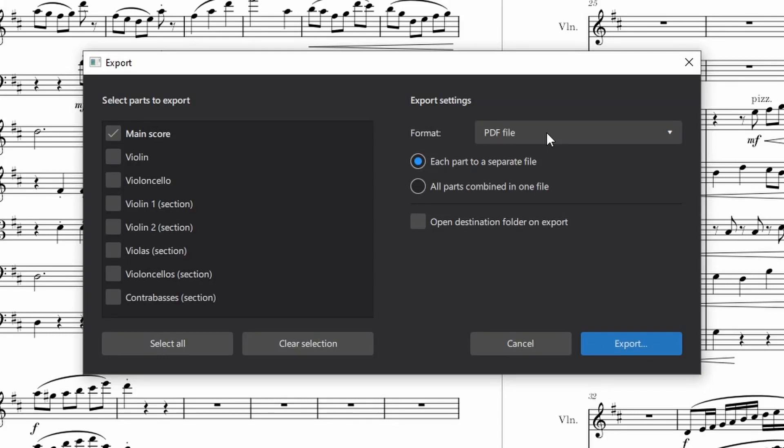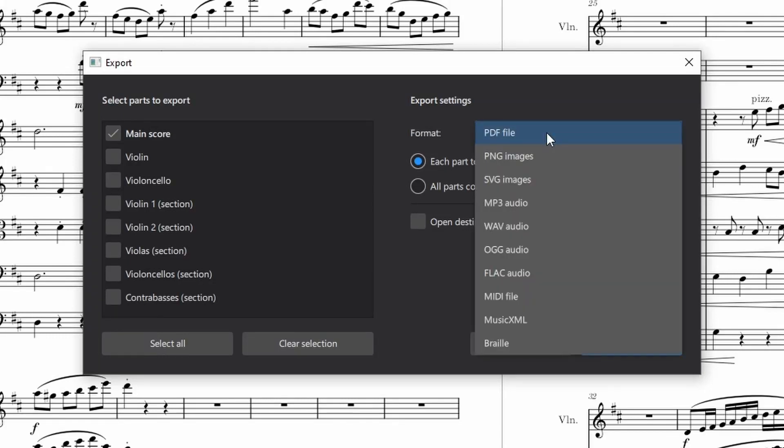I'm also happy to report that exporting the score in either MP3 or Wave works perfectly. Even though the playback in MuseScore is still glitchy at low buffer sizes, the export sounds just fine.